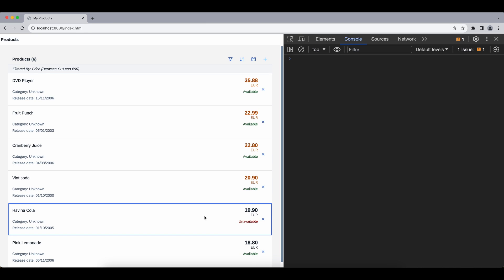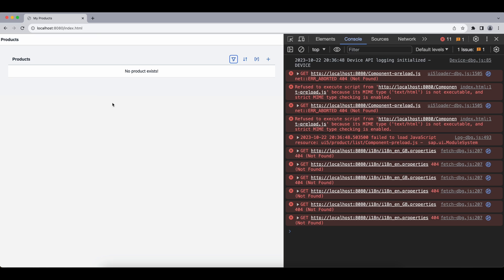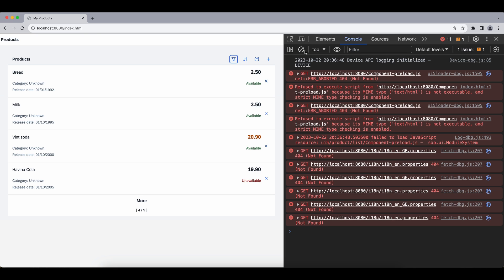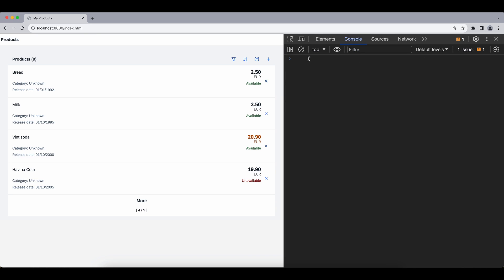Now this is great news because that means no matter which model we use, JSON or OData, UI5 takes care of everything for us under the hood. Now let's take a closer look on how this looks for our OData requests.